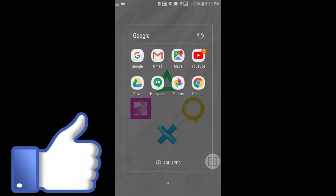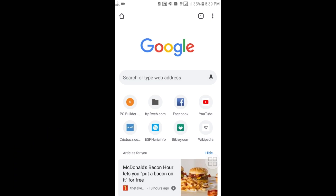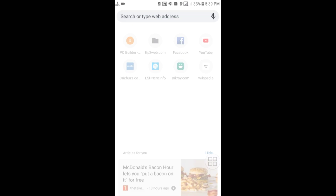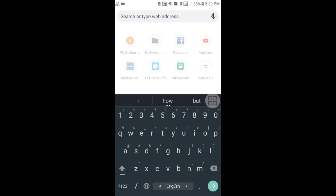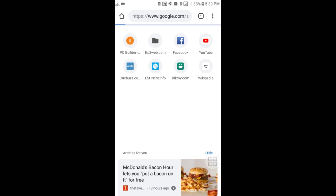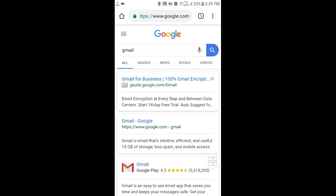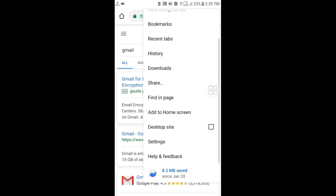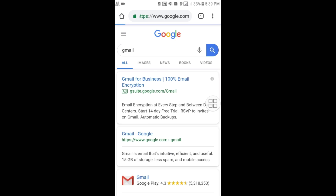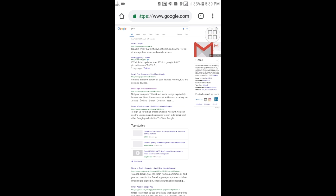First of all, go to your Chrome browser — you can also do it on your Android phone or computer. Search for Gmail, and after searching you can see the three-dot menu option. Click on it and select 'Desktop site' to enable it.